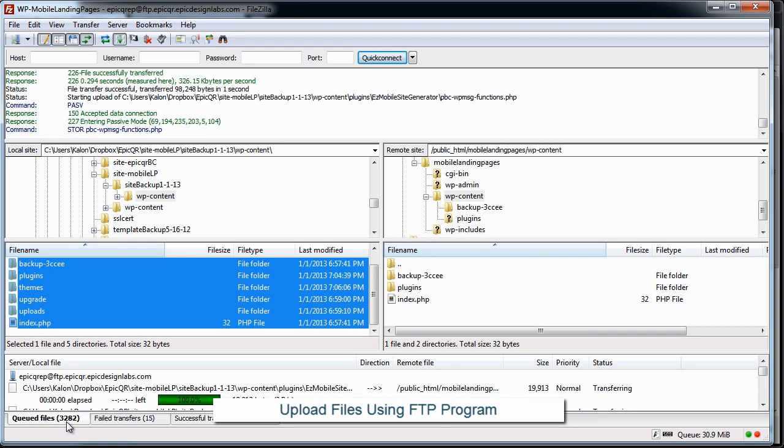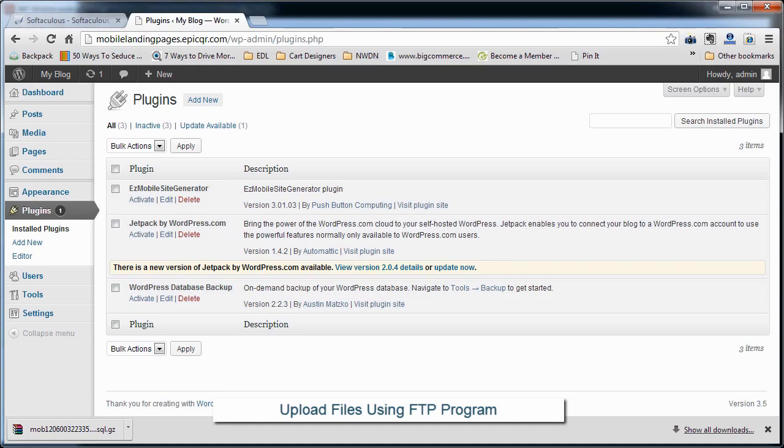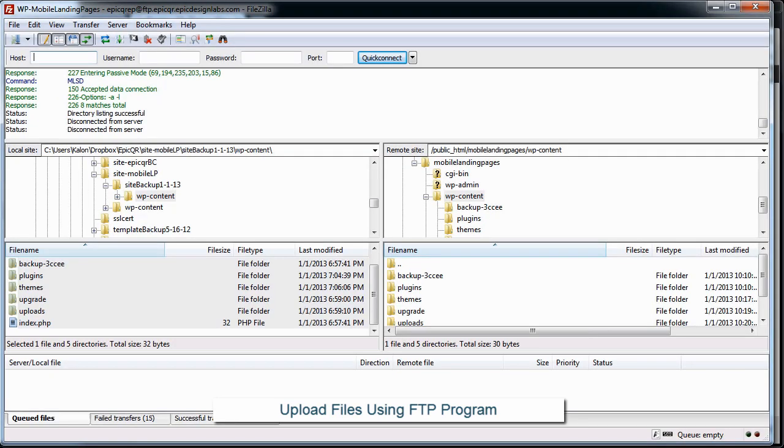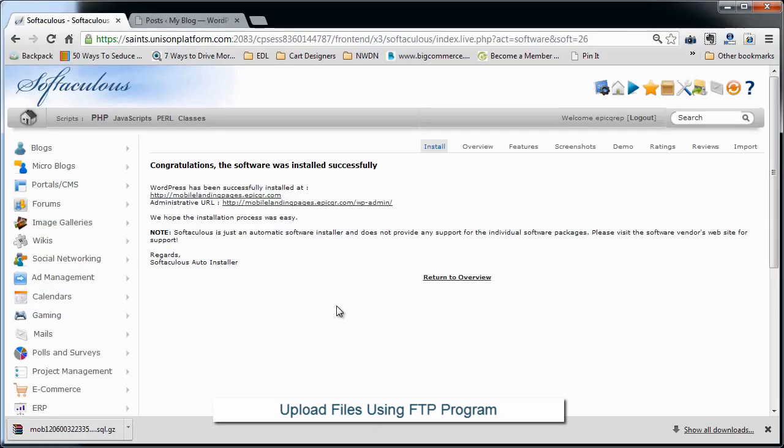All right, all of our files have been uploaded. So here's what we do to get the rest of the data in there. Now that all of the files are there, we're going to go back to our cPanel.